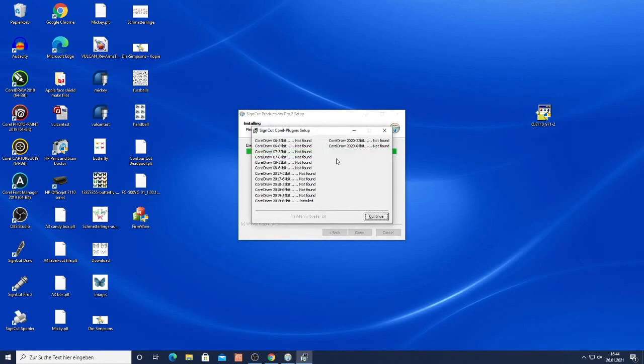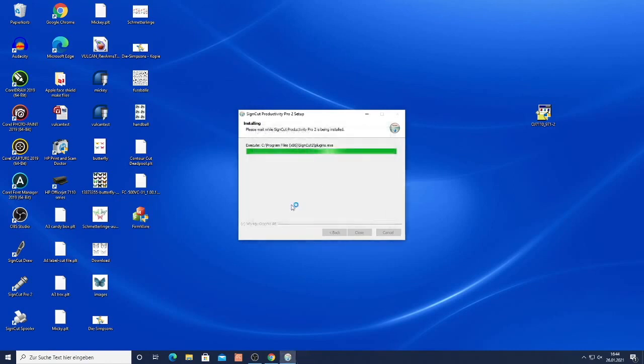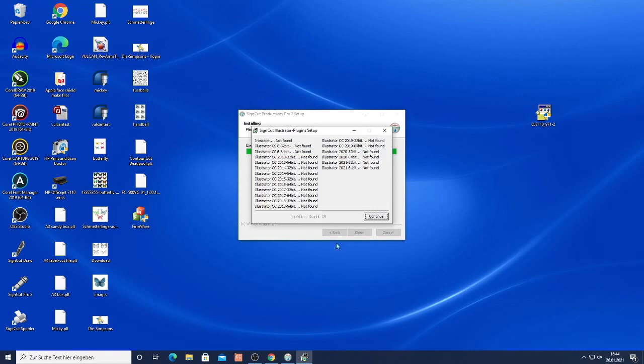Here we can see SignCut Corel plugin. It has found CorelDRAW 2019 64-bit. It is installed. All the other versions are not installed. So when I click continue it will automatically install the plugin.